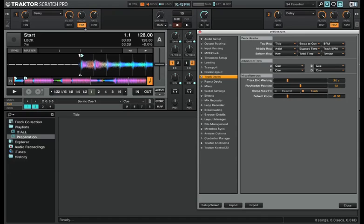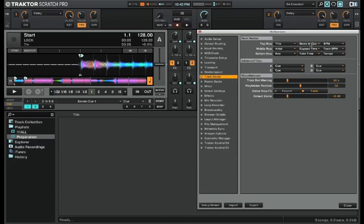So for me, the track title, the beats to cue, and the current BPM of the song are the most important. To me, knowing the name of the song, where you are in the song in respect to your next important cue point, and the current tempo of the song are the most important. But I mean this is all personal preference.